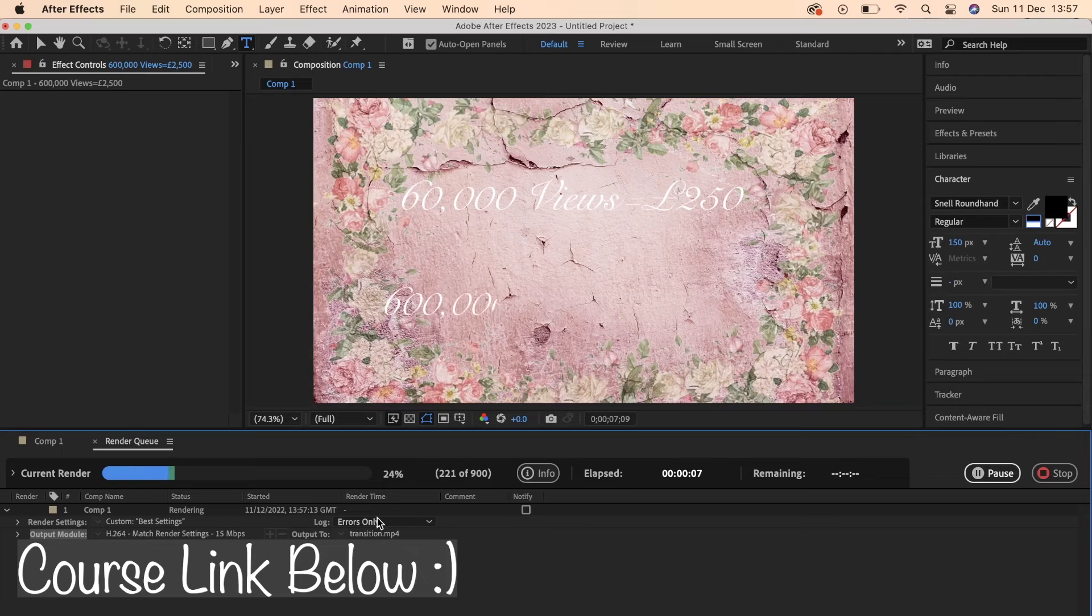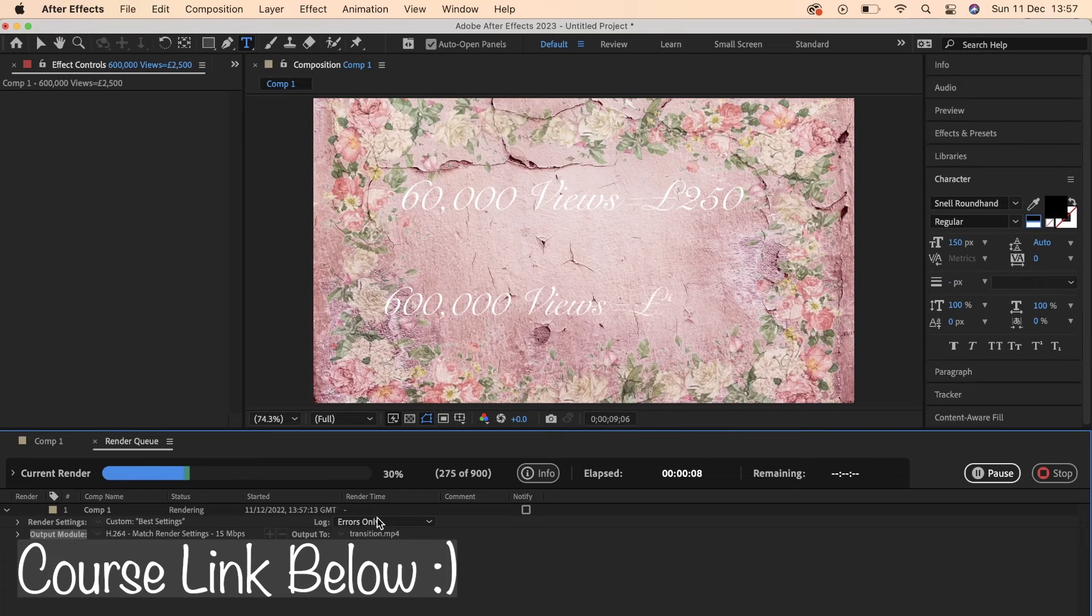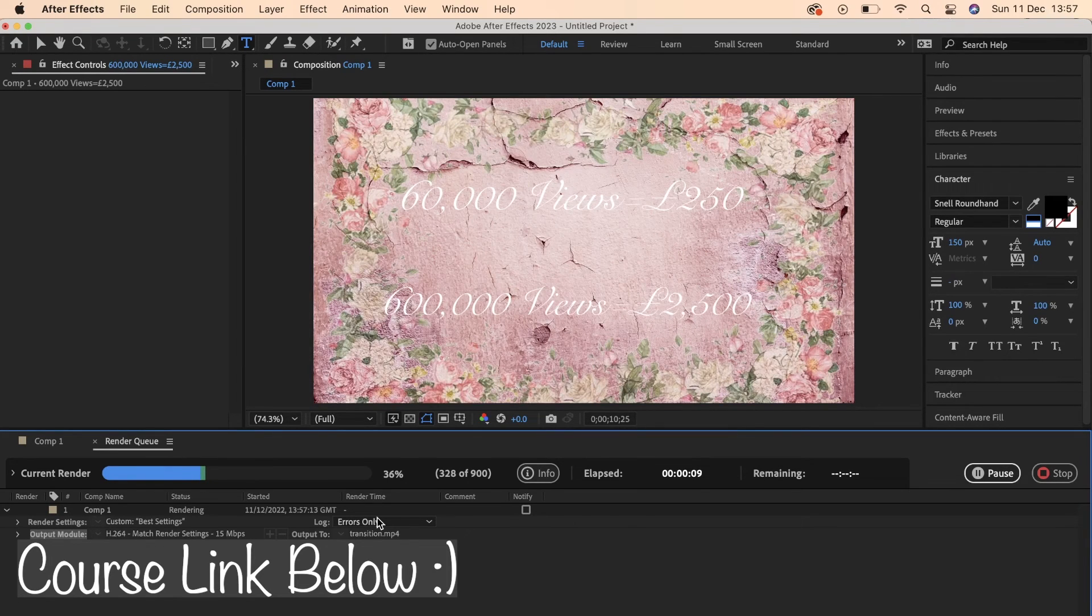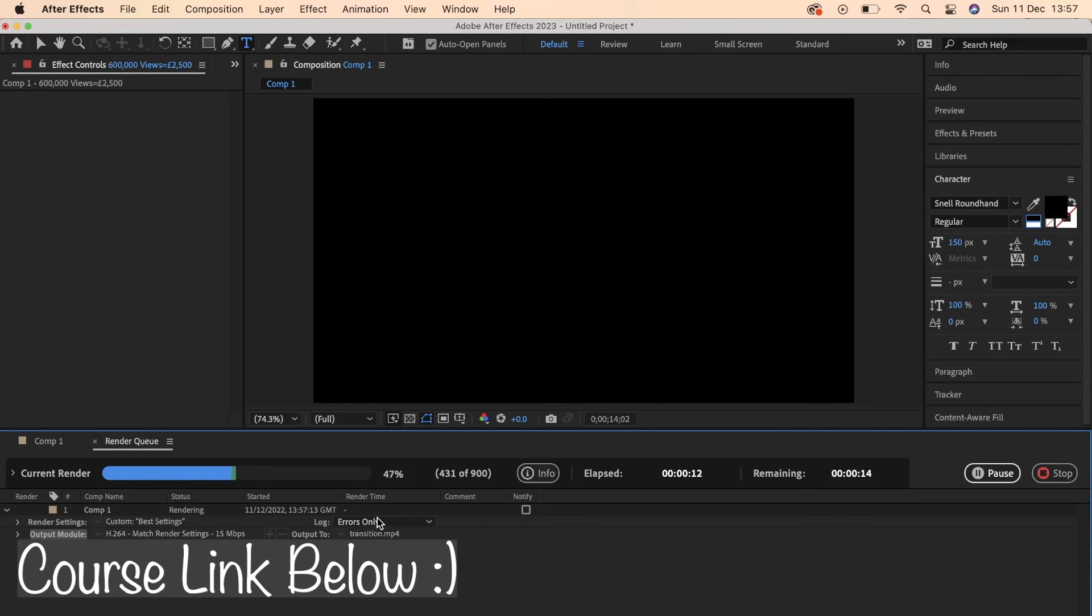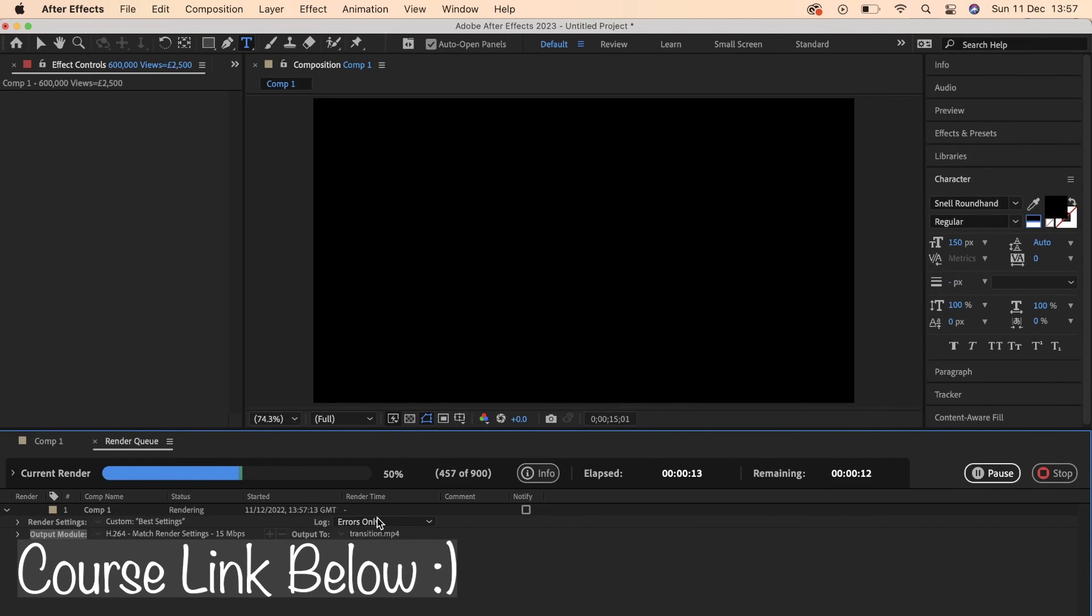And there will be a link down below in the description to my Premiere Pro, Photoshop, and After Effects course for 2023, a no-nonsense guide making you the best editor you can be.